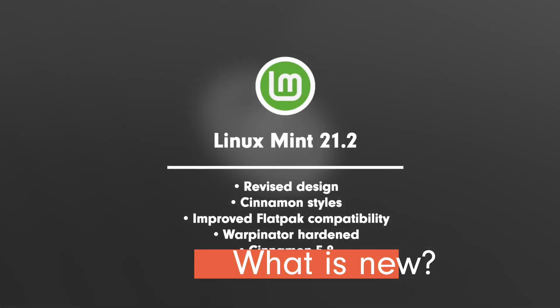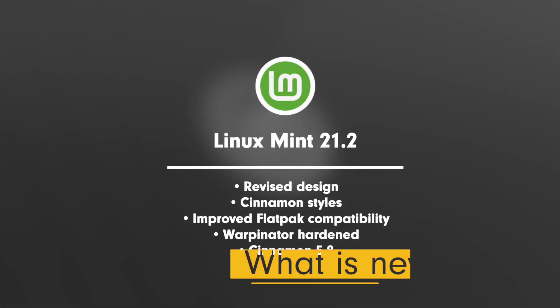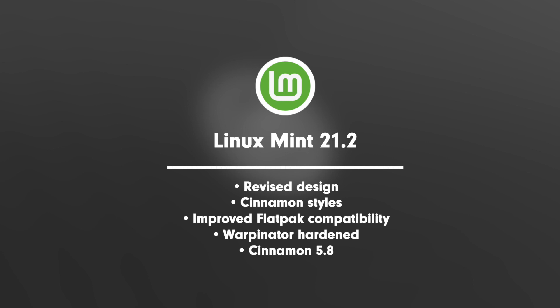What's new? Revised design, Cinnamon styles, improved Flatpak compatibility, Warpinator is hardened and Cinnamon 5.8.